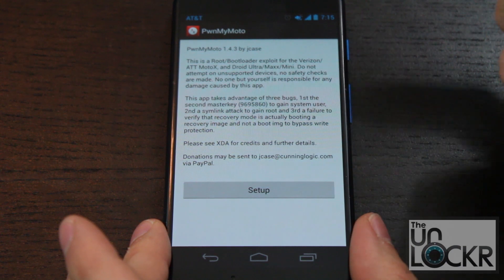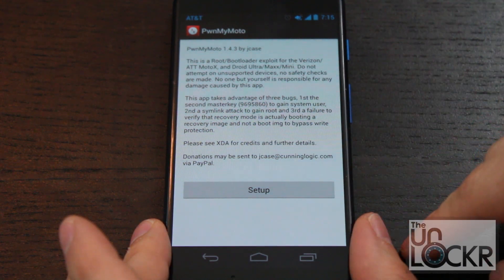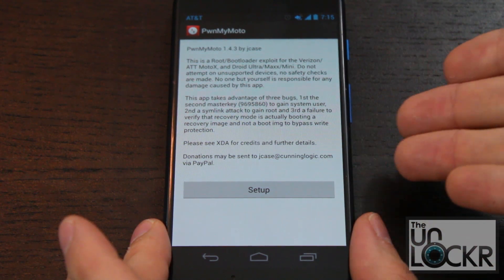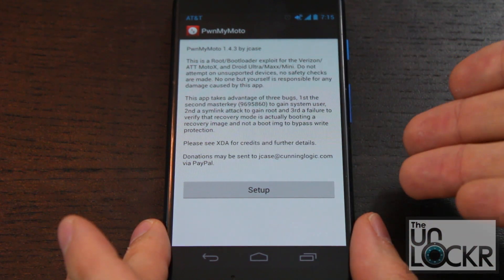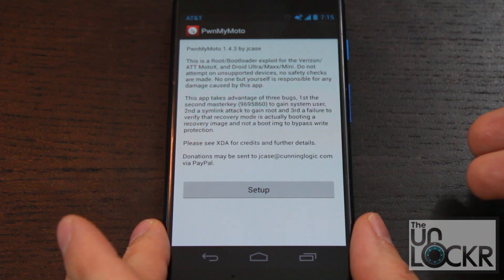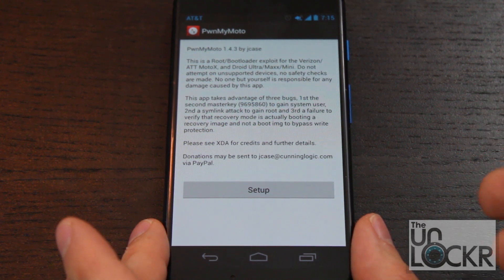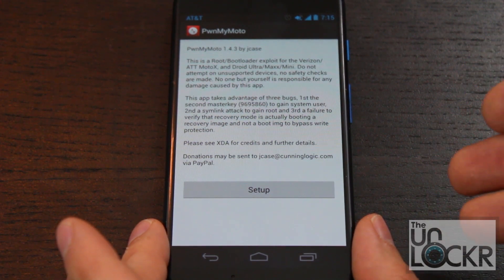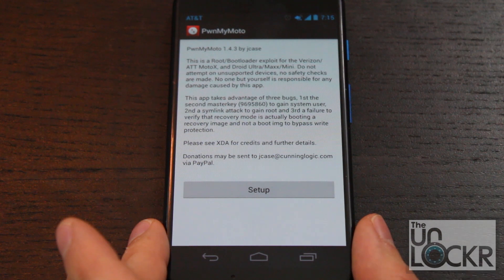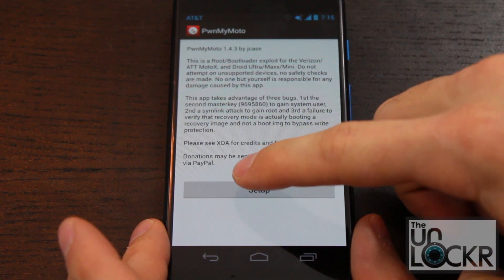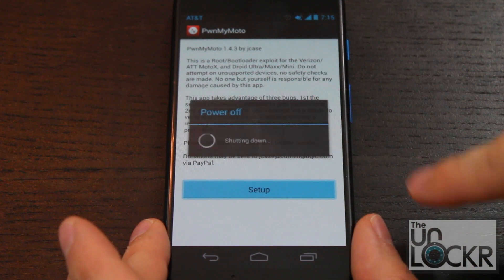It'll explain kind of what it does. Please donate to the developer of the app, as they work really hard to make these, so if this does help you at the end of this, please think of doing that, and at least thanking them if not donating. Then we're going to tap Set Up.